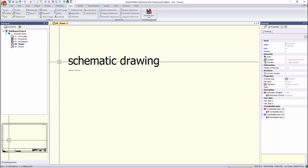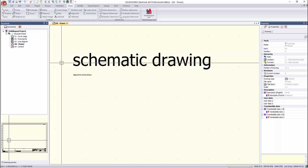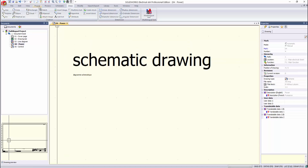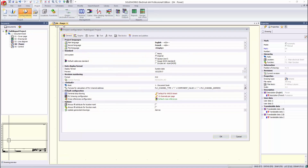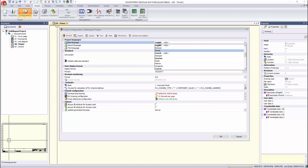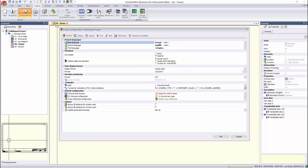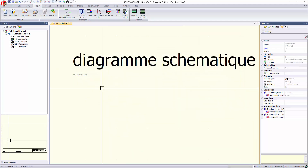If we want to change the primary and secondary language, simply go into the project configurations, change the language, and your multilingual text will reflect the new primary language.